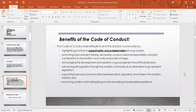What are the benefits of this aviator's model code of conduct? First, it highlights practices to support safety and professionalism, especially for aviators. Second, nagpo-promote din siya ng improved pilot training — hindi lang sa pilot training, kundi pati airmanship, conduct, personality, personal responsibility, and pilot contributions to the aviation community and society.